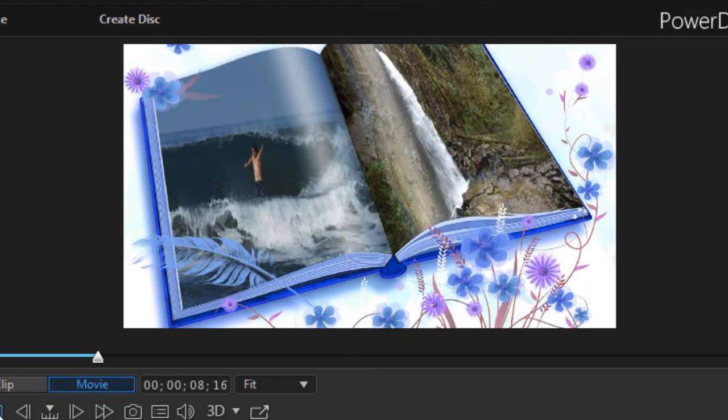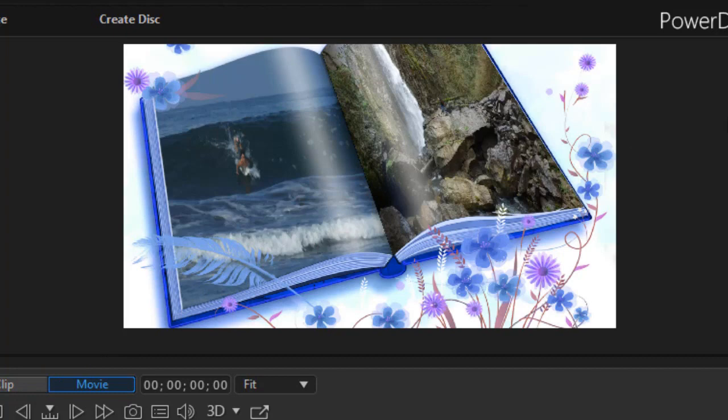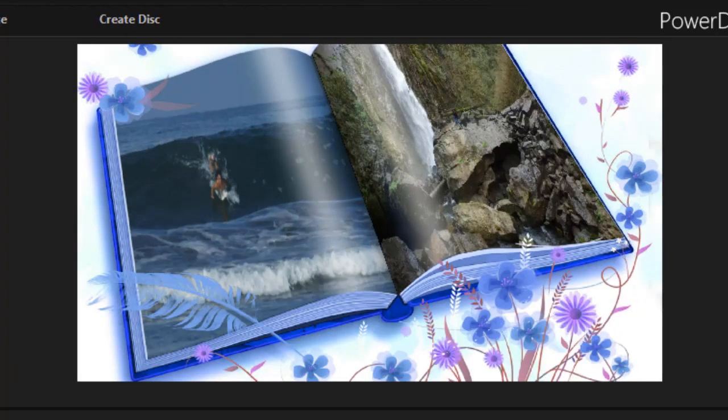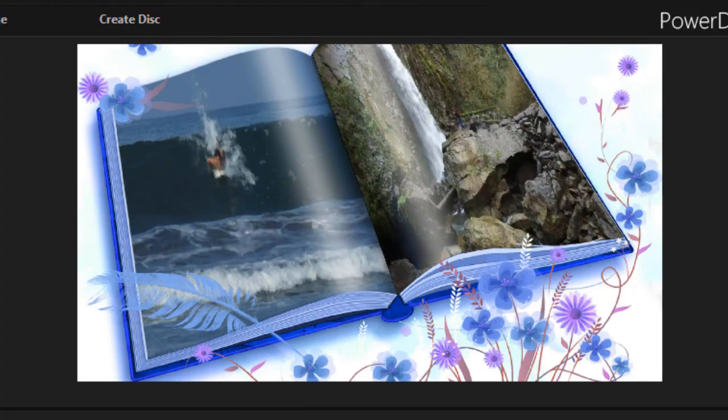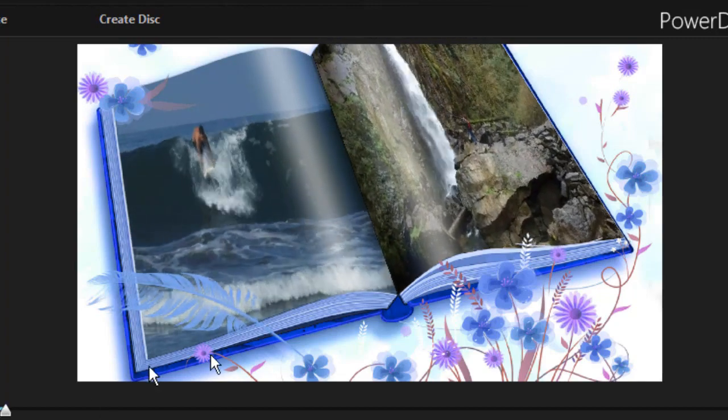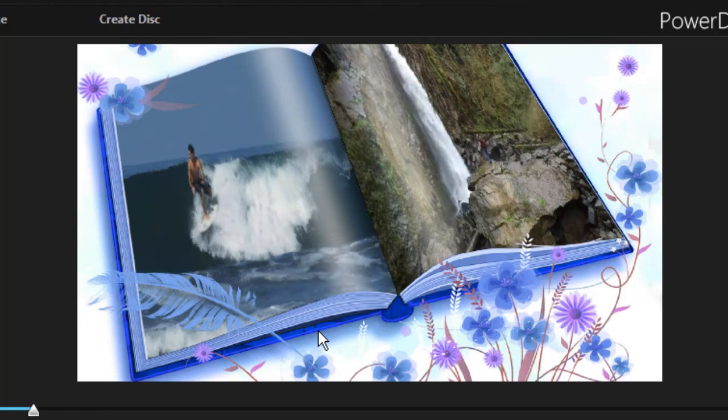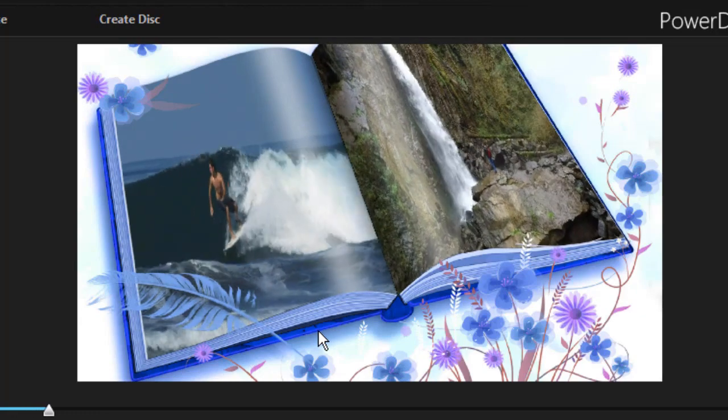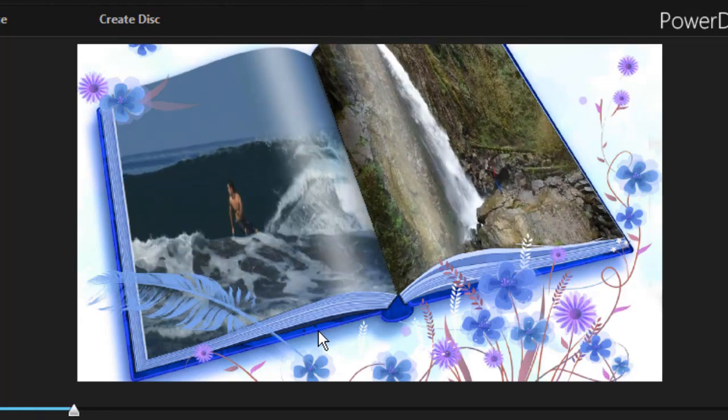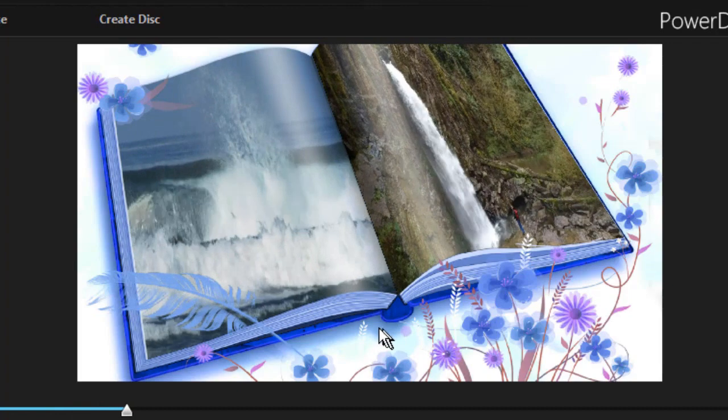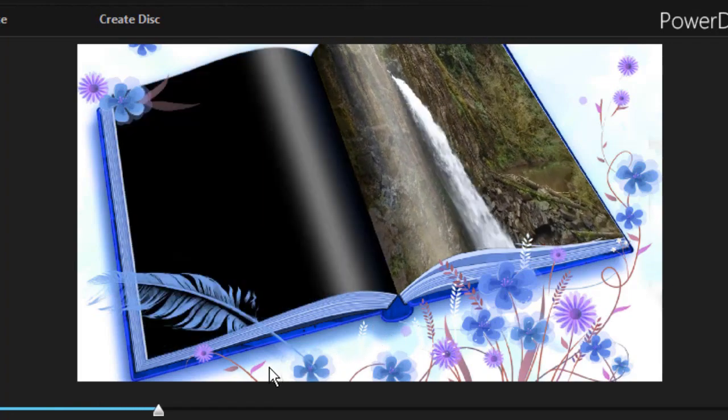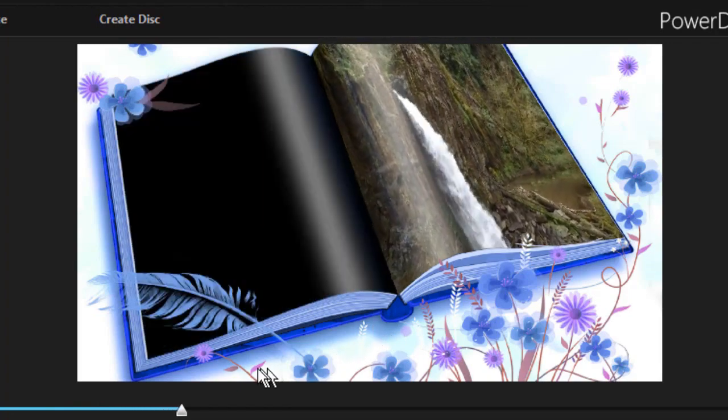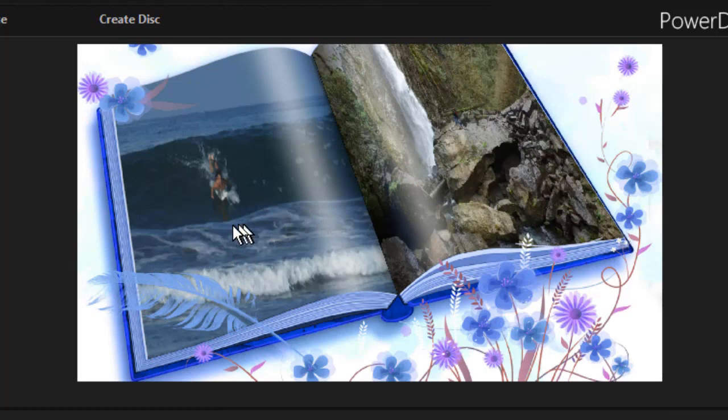Now if we go back and play our movie from the beginning, we'll watch as both videos play side by side on two different pages of the same book. In the next tutorial, we'd like to show you how to approximate the flipping of a page when it comes to one video and another.